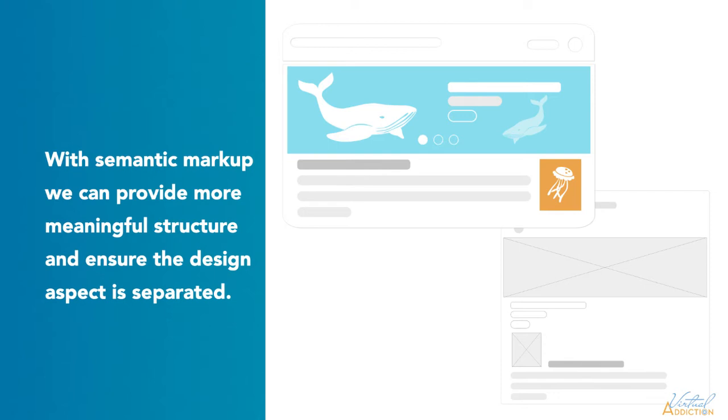Thanks to the introduction of HTML5, we now have a new and more meaningful way to structure our pages.